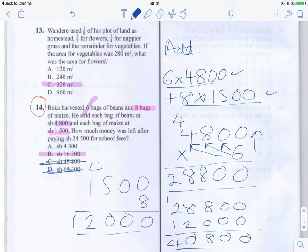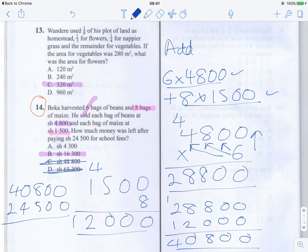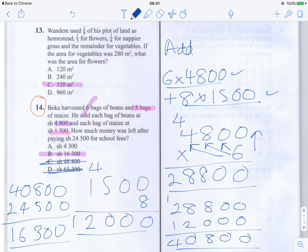We can prove it to ourselves by doing this subtraction. 40,800 minus 24,500 gives us 16,300 shillings. So the answer is confirmed as B, 16,300 shillings.